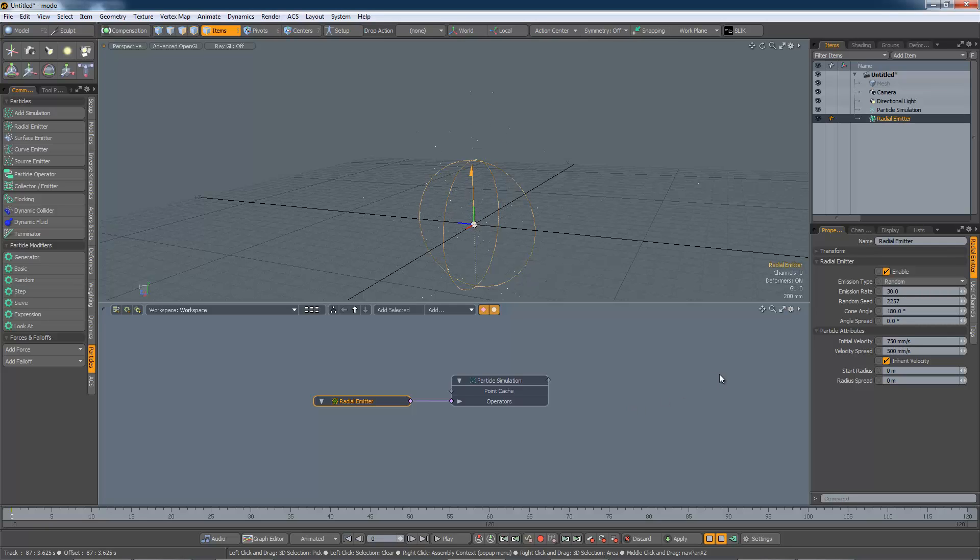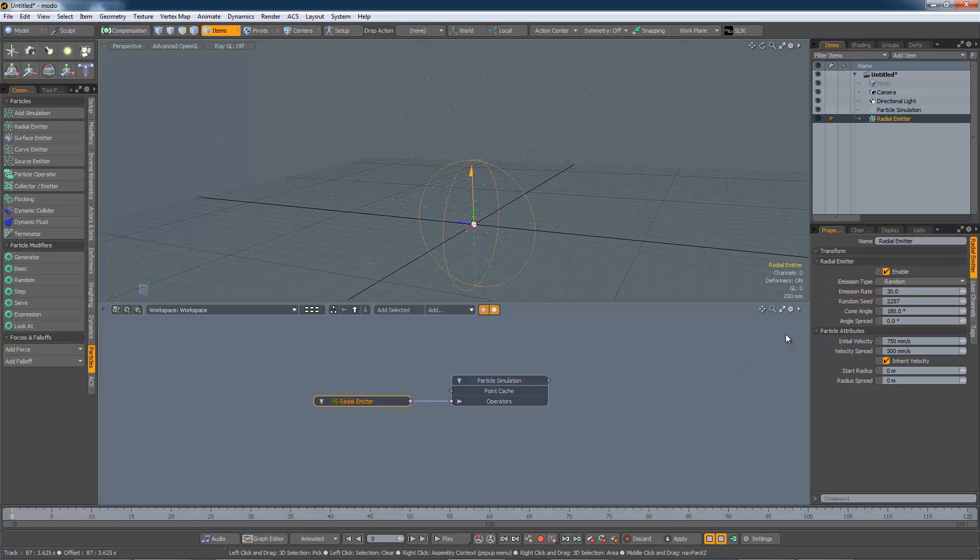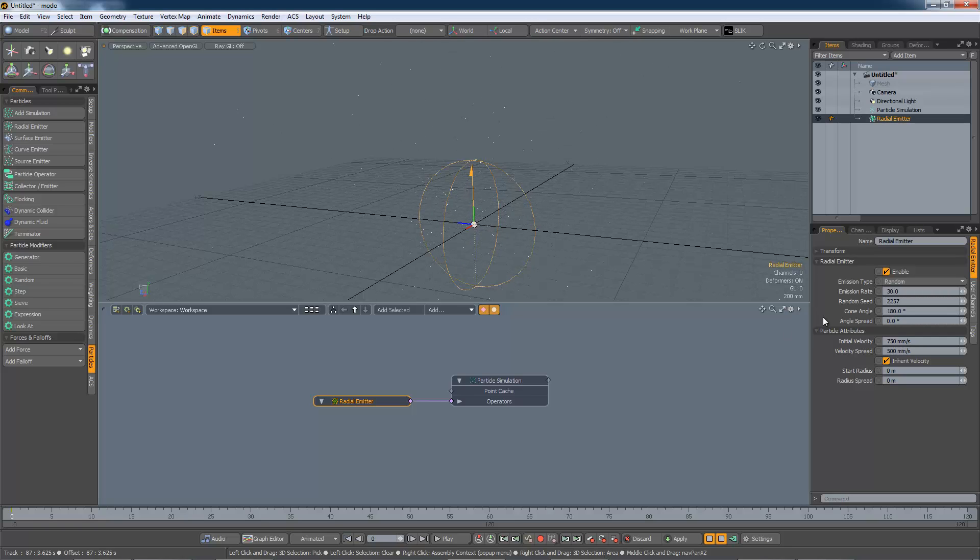The emission rate controls the rate at which the particles are emitted. Obviously the more particles there are, the slower the simulation will run. But often more particles means better results.